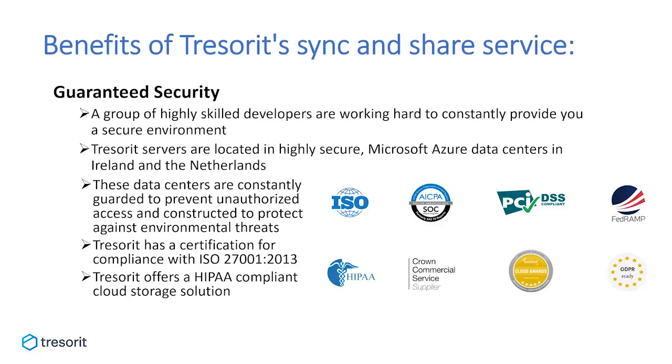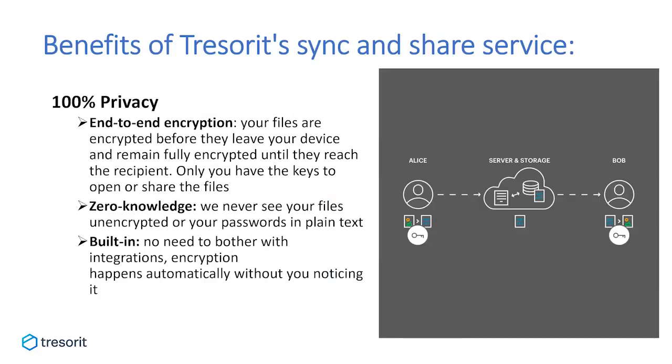Tresorit also has a certification for compliance with ISO 27001 2013. And Tresorit was audited and certified by TÜV Rheinland, an independent third-party auditor. Our compliance with this internationally recognized standard and code of practice serves as evidence for our commitment to information security at every level of our organization. Finally, with our zero-knowledge end-to-end encrypted technology, Tresorit also offers a HIPAA-compliant cloud storage solution. And Tresorit signs HIPAA business associate agreements for customers who are seeking HIPAA-compliance to safeguard protected health information, so-called PHI.